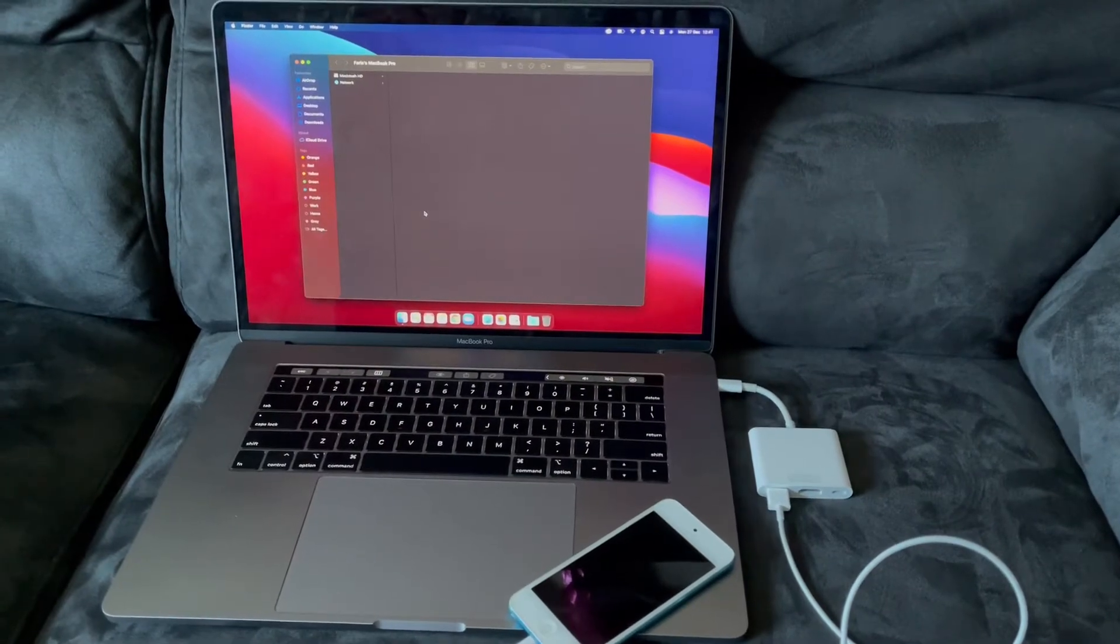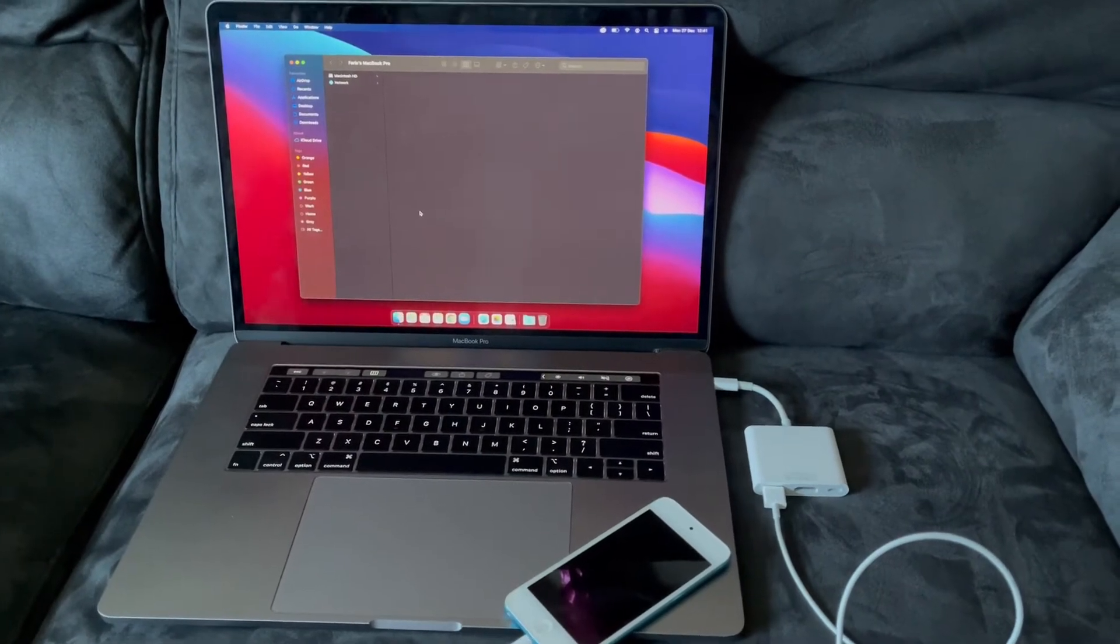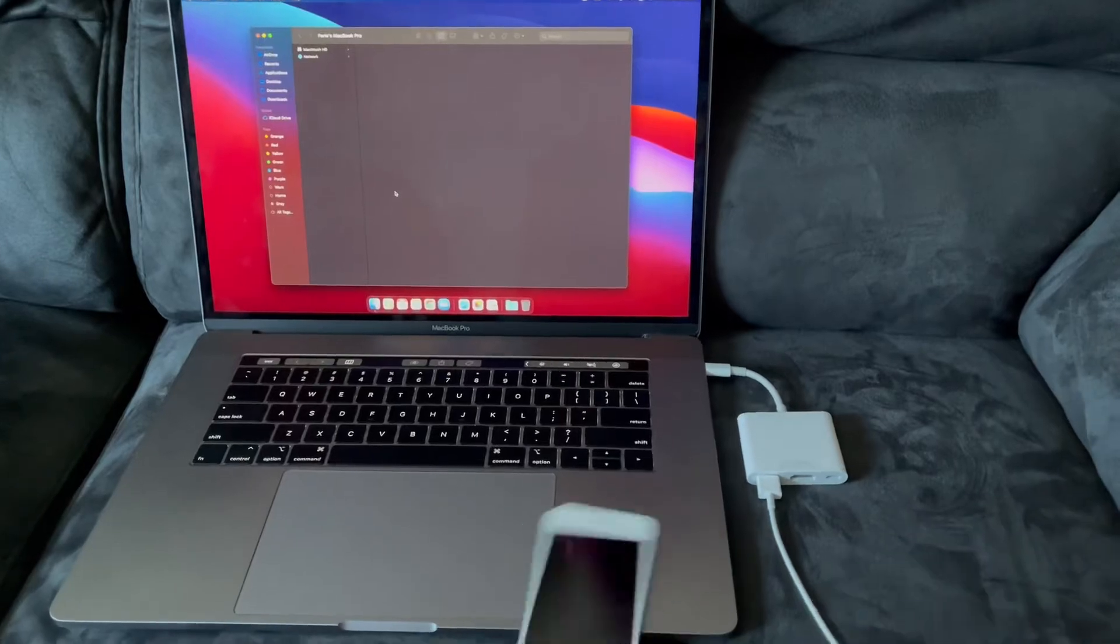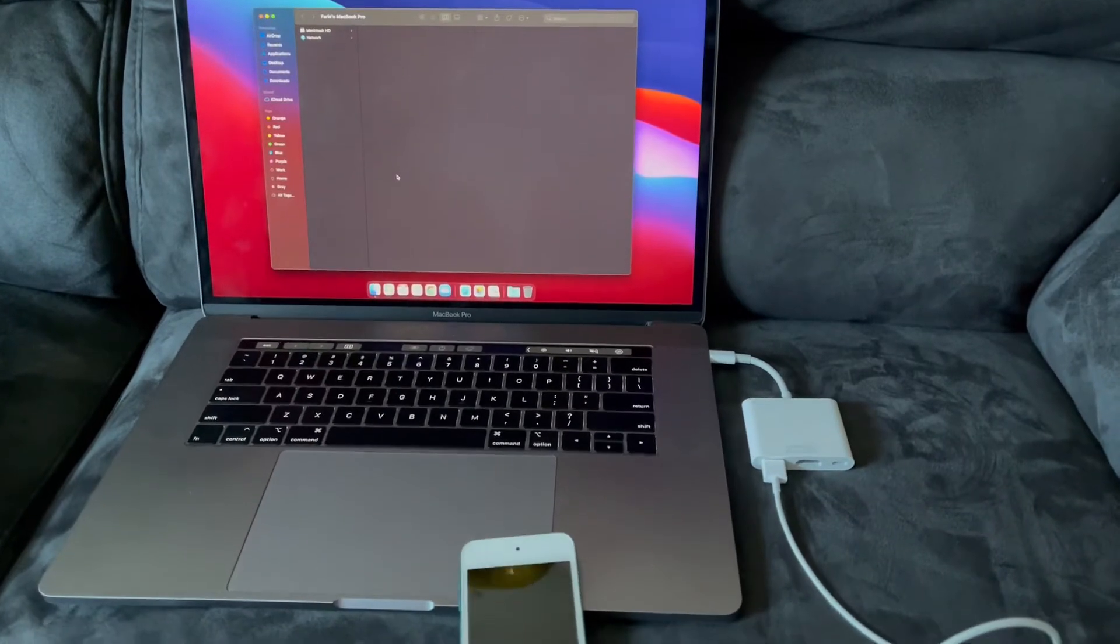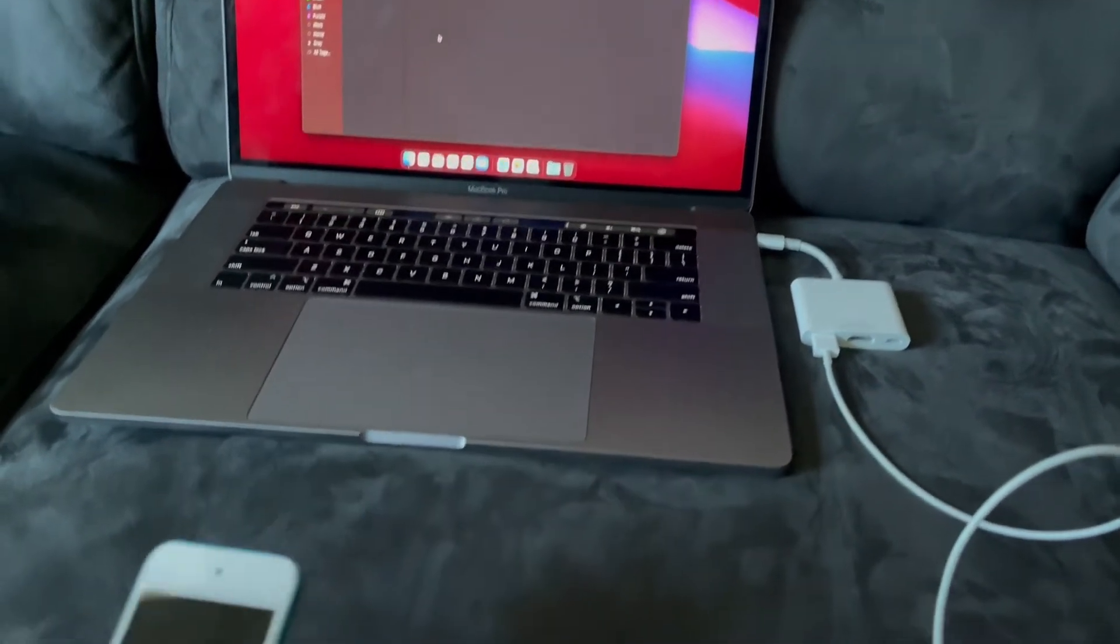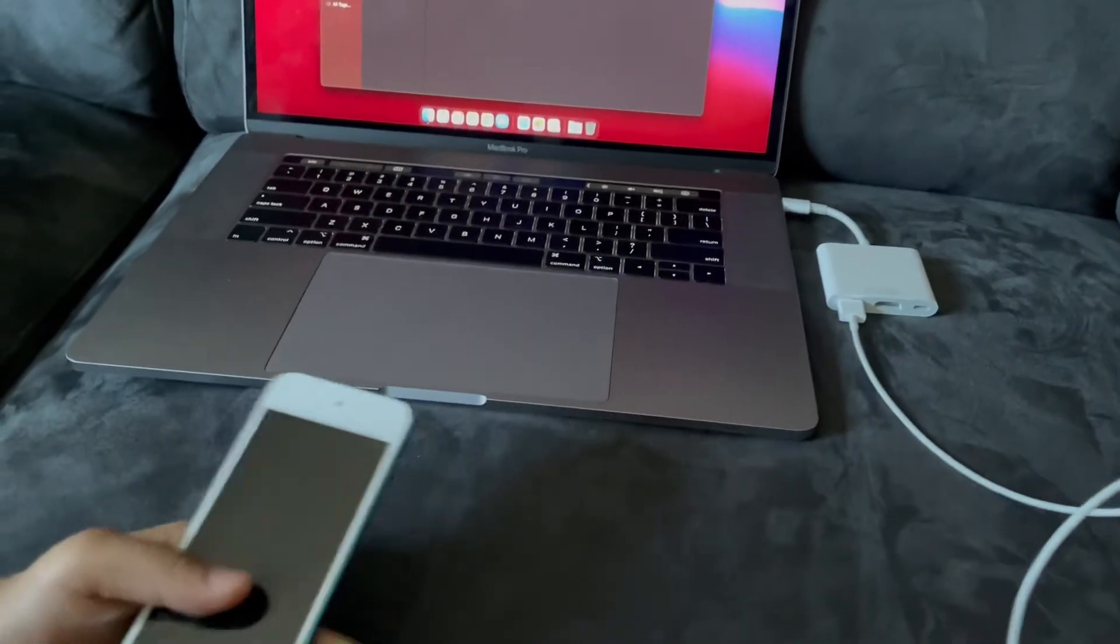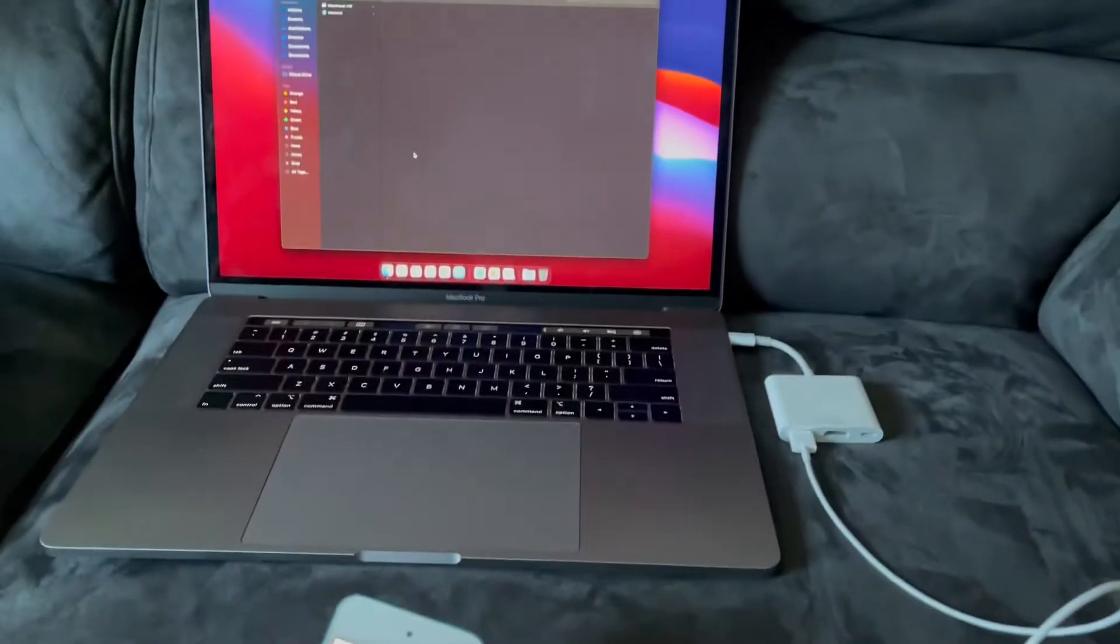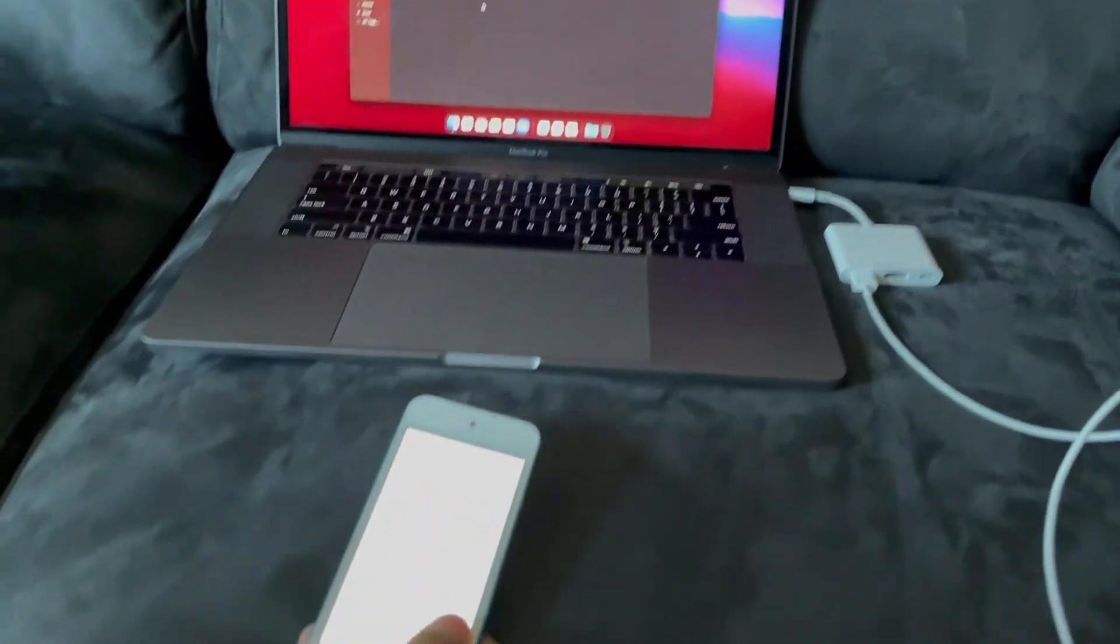So finally it is finished. The reset is finished. You can unplug it now. It is finished. Yes, it should be.